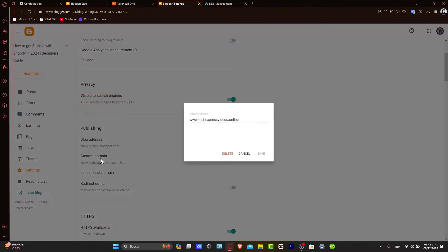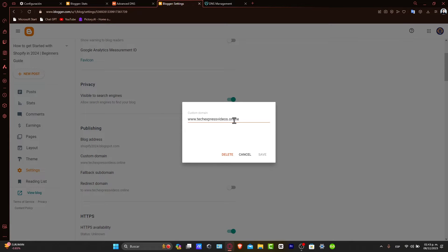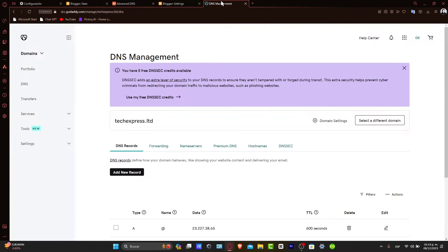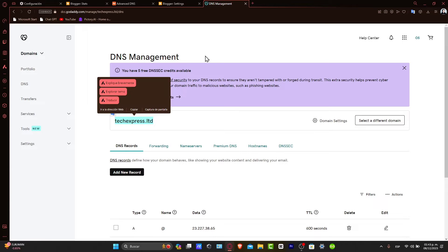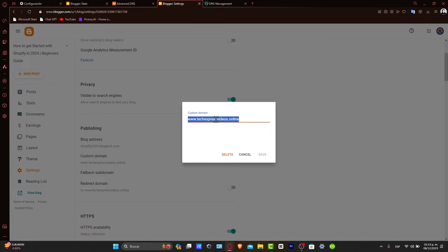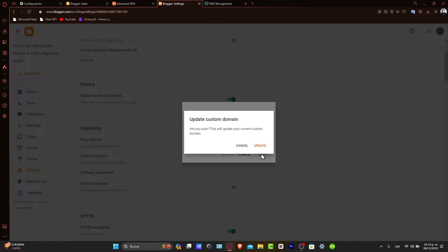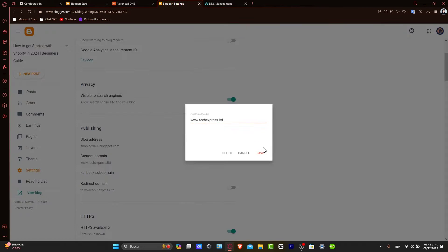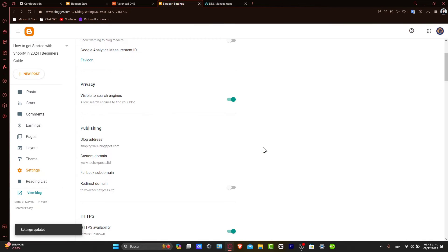Let's click into Custom Domain. What I want to do is replace my custom domain with the one I want to add from GoDaddy. Once you copy it and paste it in, triple-check that it's correct and hit Save. The settings should now be saved. Blogger will then provide you with the specific CNAME records required for the next step.